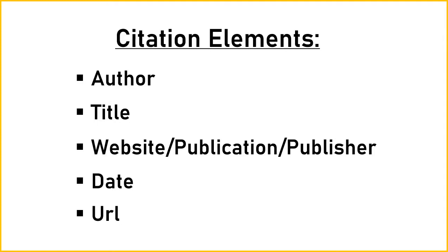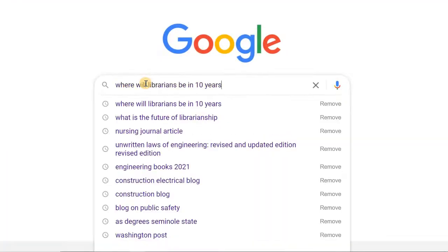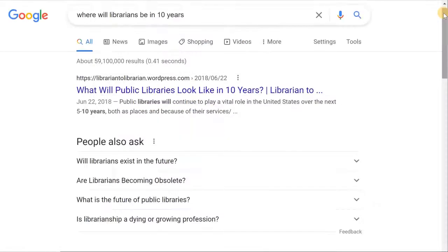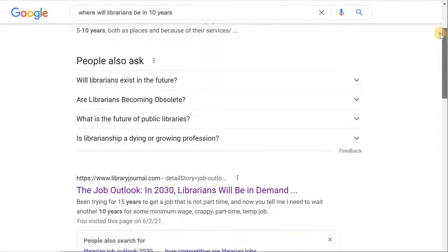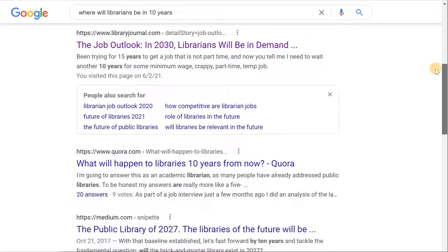Let's take a look at a few examples and where to find these elements. I'm looking for the skills I'll need as a librarian in the next 5 to 10 years to help me decide what new training to pursue this year. After sifting through the results, I landed on this editorial article.